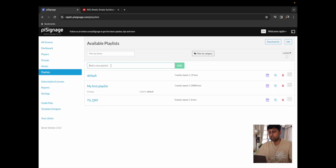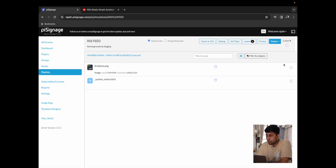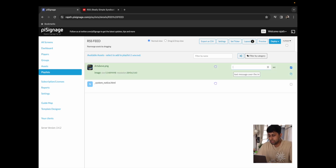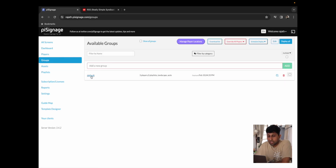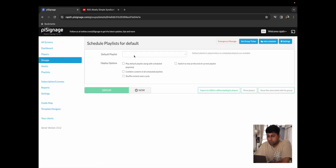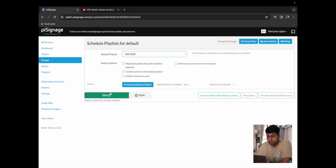I'm going to create a new playlist called RSS feed. I'm going to click on add and over here I'm going to add the asset that we had prepared previously. I'm going to bump up the time to about 20,000 seconds just because we have only this one image.